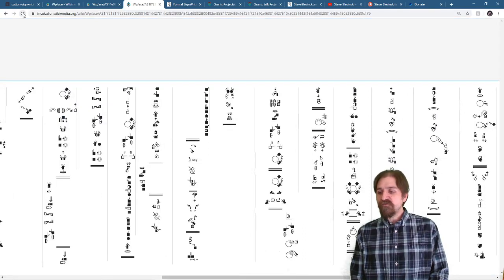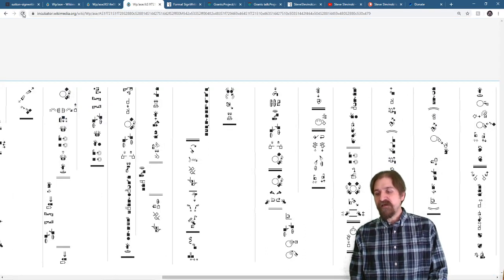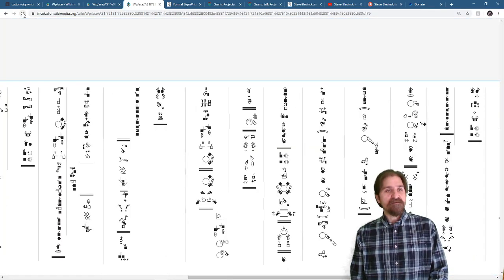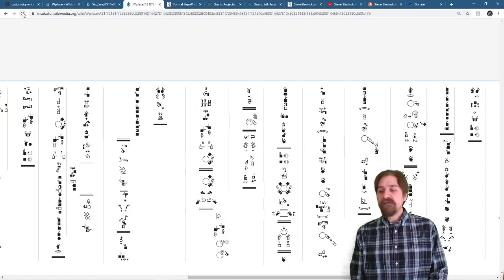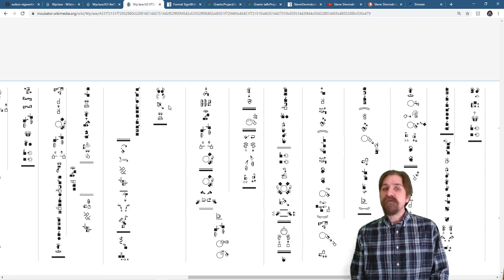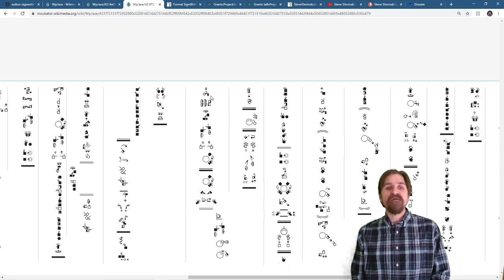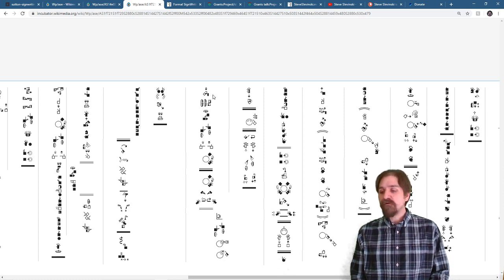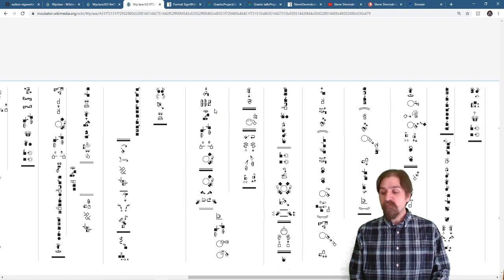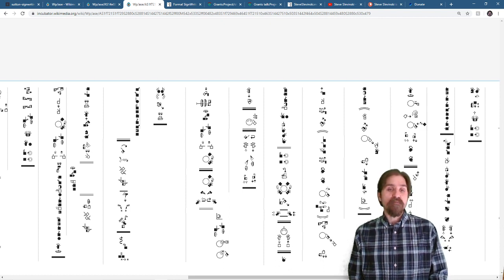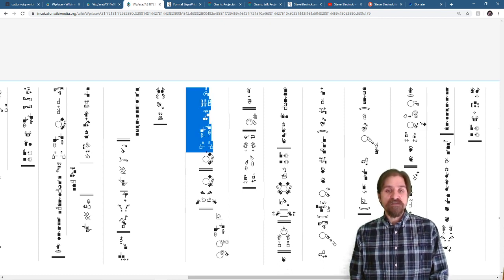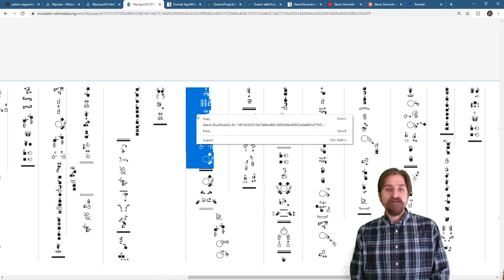Now, if you notice, let me push refresh. You'll see something called the ASCII Flash. That is because the incubator, the ASL Wikipedia uses FSW or called Formal SignWriting and ASCII.